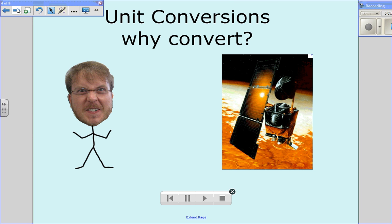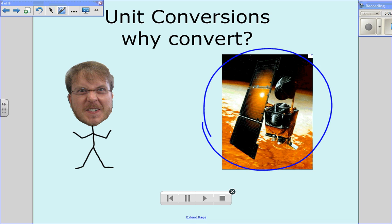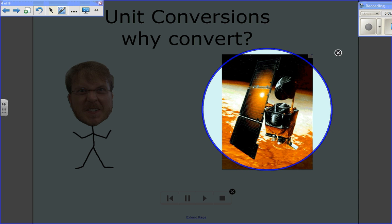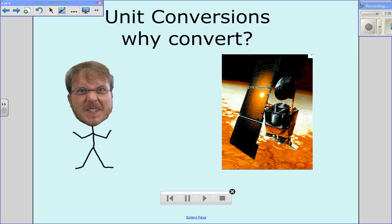Now, unit conversions — why convert? Why do we need to go from grams to kilograms, or meters to millimeters or centimeters or kilometers? Here's a simple example. If you look to your right, this is a picture of the Mars Climate Orbiter — a $125 million NASA orbiter sent to Mars. But there was a problem: once it made it there, the orbiter, which was only designed to circle the planet, actually crashed into it. That was $125 million lost.